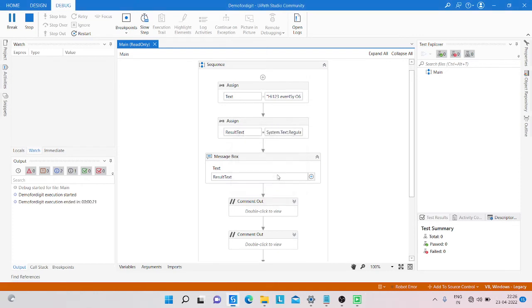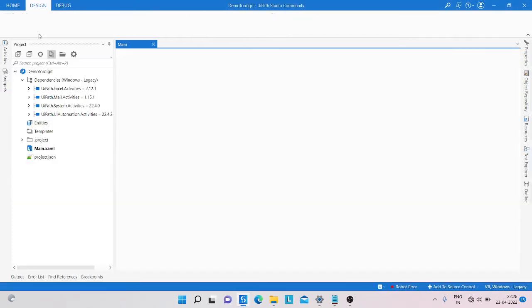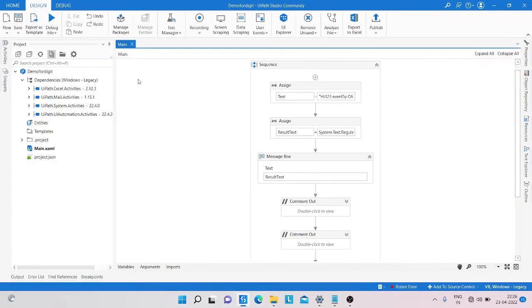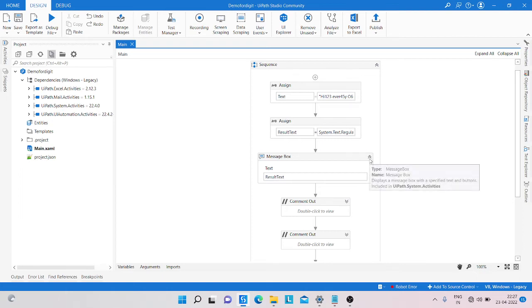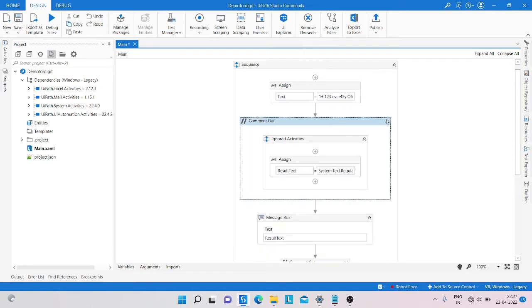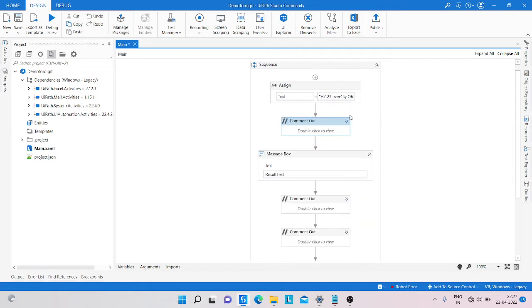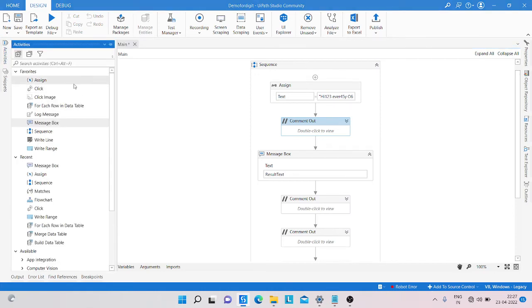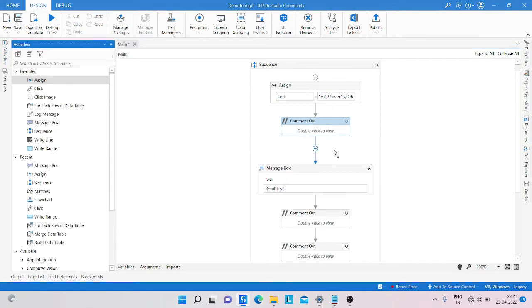Second thing - how can we extract only alphabets from the string? So for that, what we are doing is just commenting this and taking another activity - assign activity.